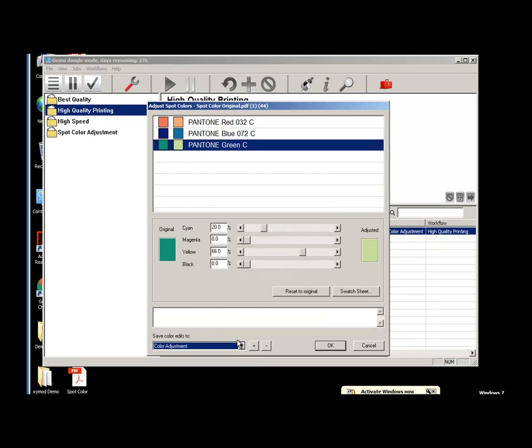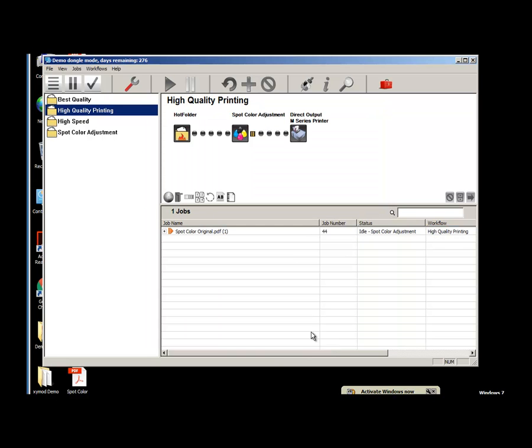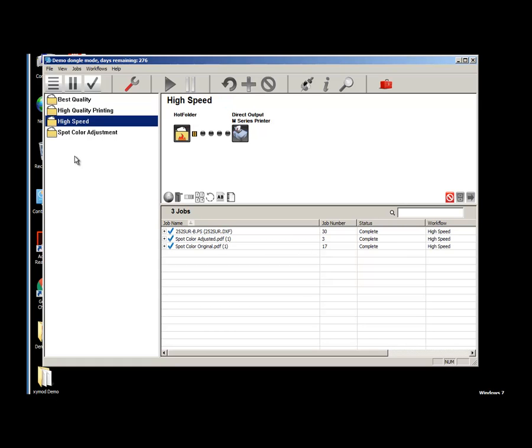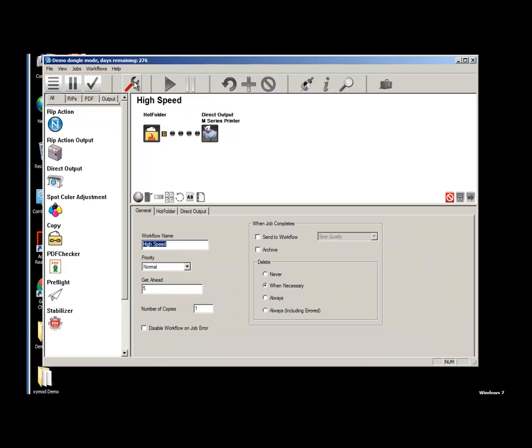Let's apply this color adjustment we just created to another workflow and reprint the job. Over on the left I'm going to choose the workflow high speed. Then I'm going to click the wrench button or the edit button taking us back to the workflow. Now I'll drag the Spot Color Adjustment workflow item to the workflow linking the items together.